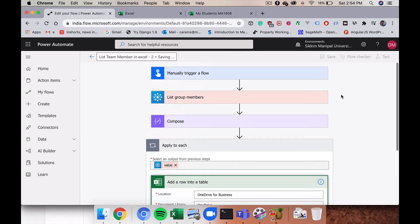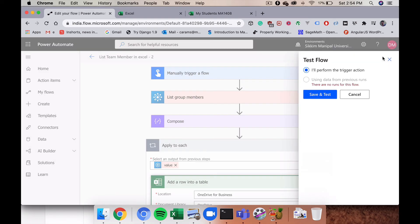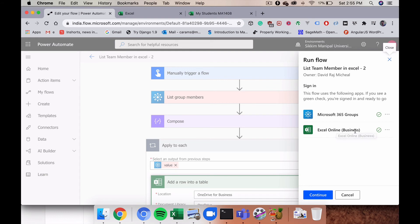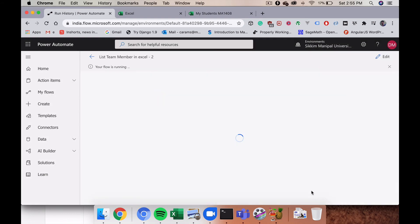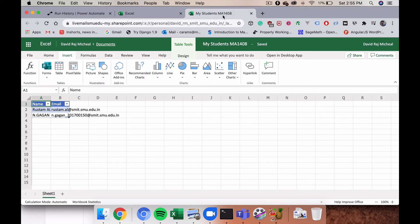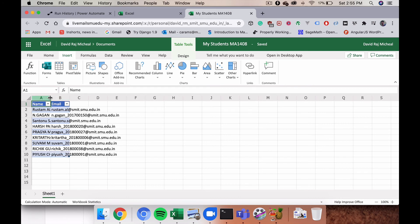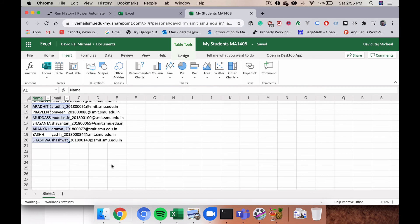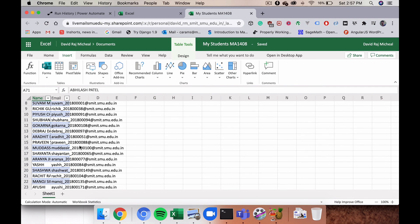Now I'll save the flow and click Test. I'll perform the trigger manually. It may ask you to sign in for the Excel Online connector as well — go ahead and sign in, then click Continue, Run Flow, and Done. The flow will start adding members one by one into the 'My Students MA1408' sheet. You can watch the status as it keeps adding names and email addresses.